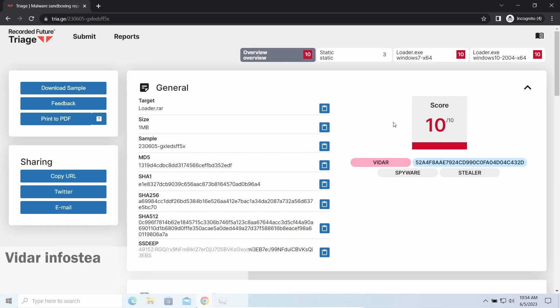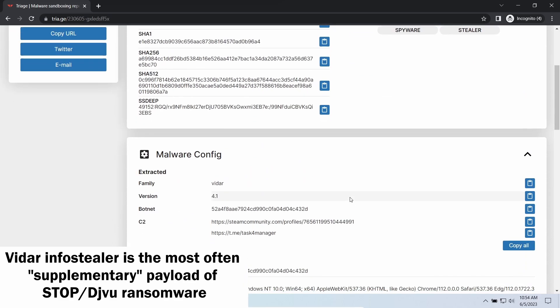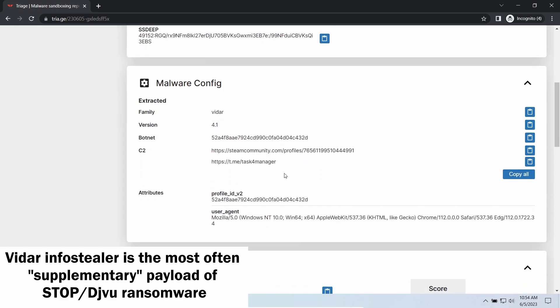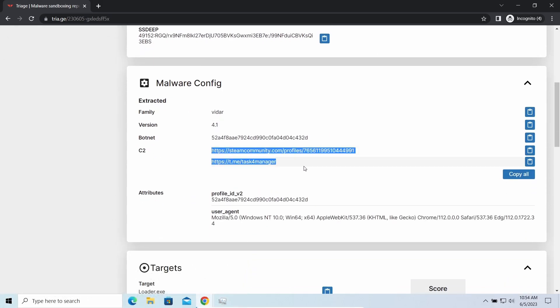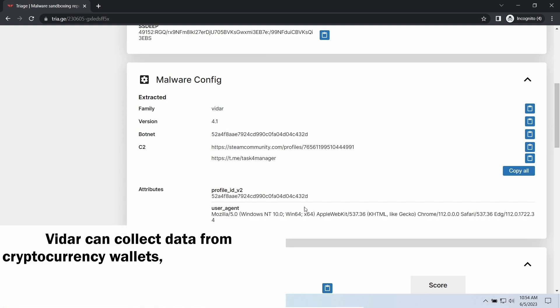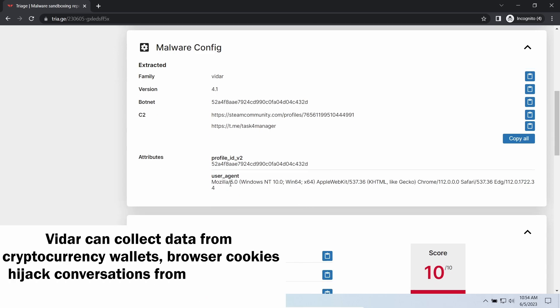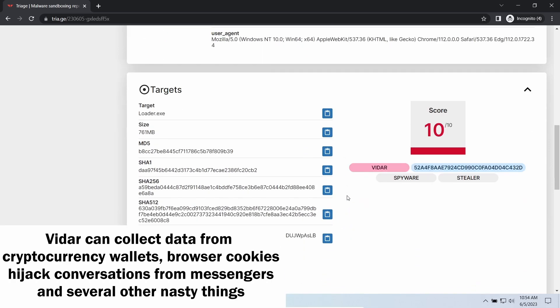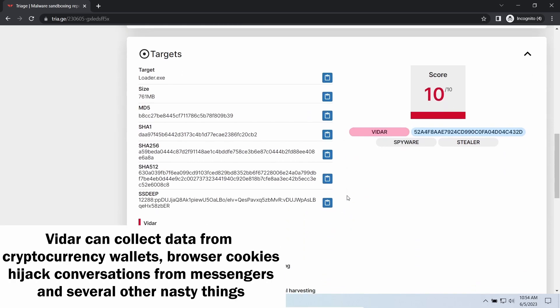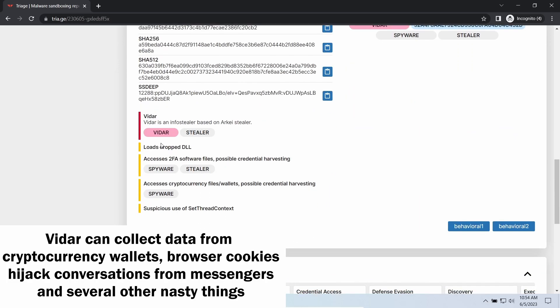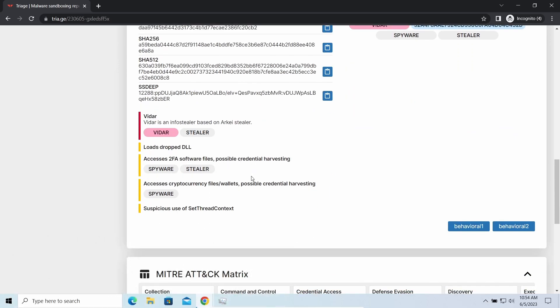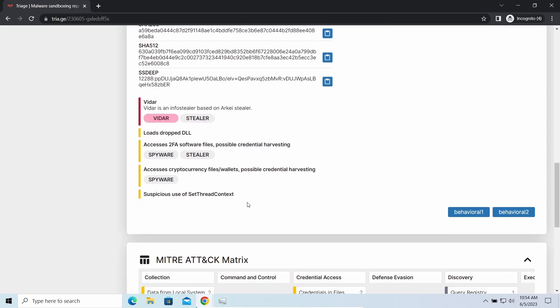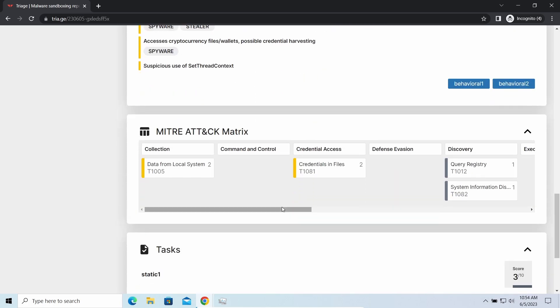Vidar stealer is an infostealer which targets browser cookies, mailing clients, and cryptocurrency wallets. It is a hidden run malware which performs self-removal as soon as all routine operations for data gathering are completed. Seeing it running in your system is not a common occasion, as most of the time its operations take minutes. Nonetheless, there are facts of it being included in the pack with the ransomware, and it is possible to repel it before it completes its task.